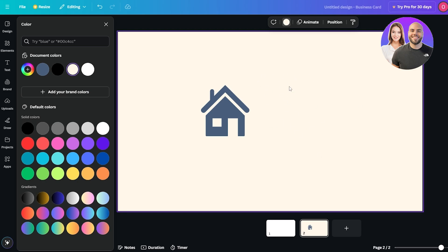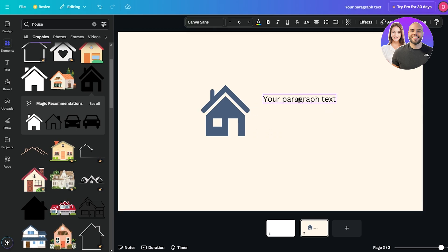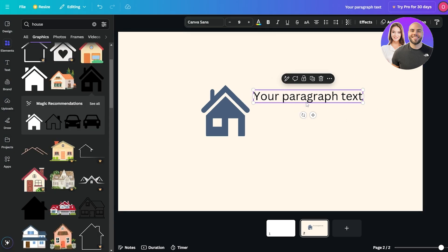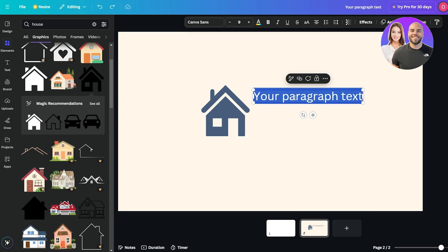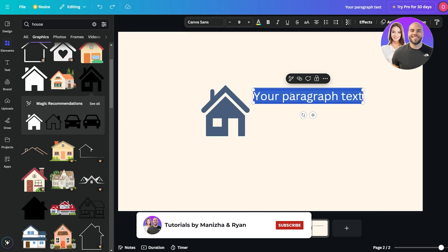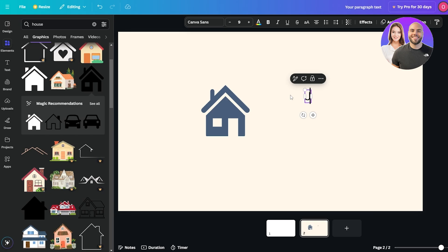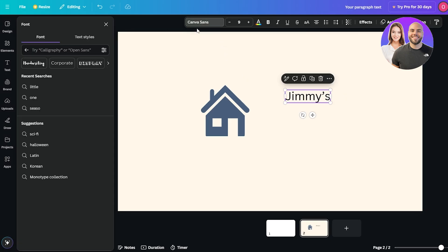Now we're going to give ourselves a company name. Just click anywhere and press the 'T' button — this lets you input text. You can change the font, the size, make it bolder, whatever you want. For the name, you can call it whatever you like — let's say 'Francis Real Estate' or 'James Real Estate.' We'll leave it for now and go ahead and change the fonts.